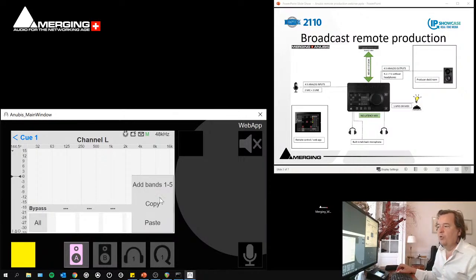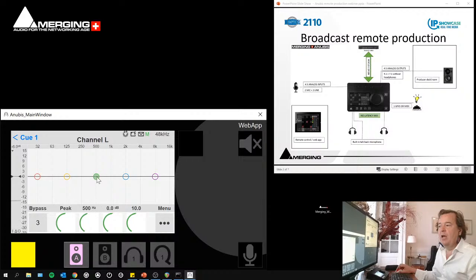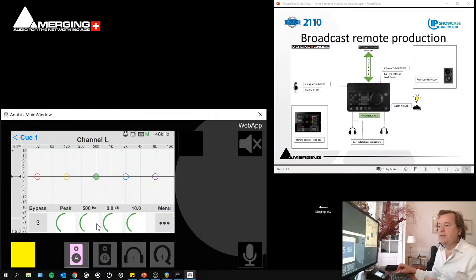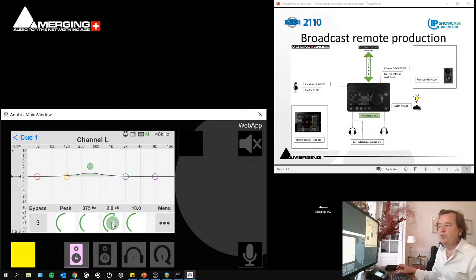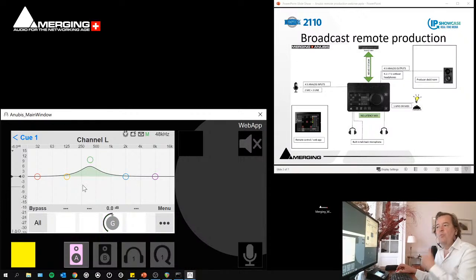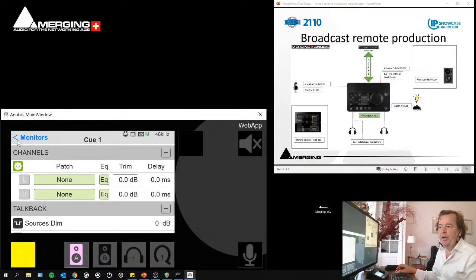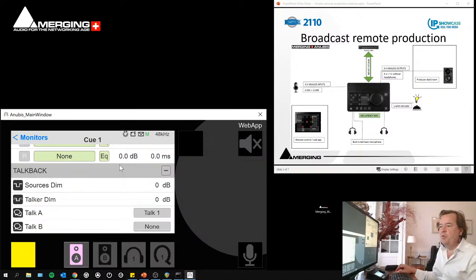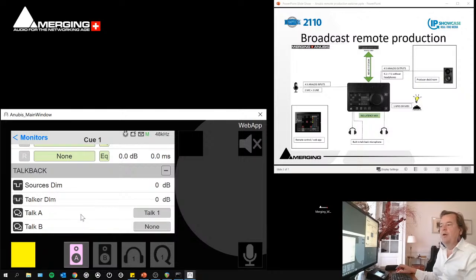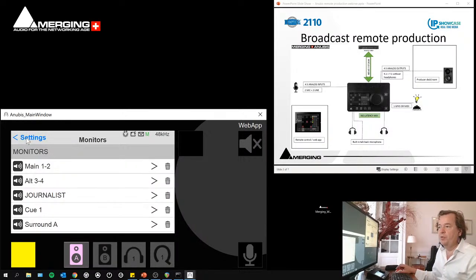And then you have the physical output or the network output, and very important, you have a delay, trim and EQ for each output. So it means you can correct your room for this output in the sense that you would like to correct your room locally moving from one area to another. This is very useful in the remote production environment and below you then have the behavior of the talkback on this monitor.